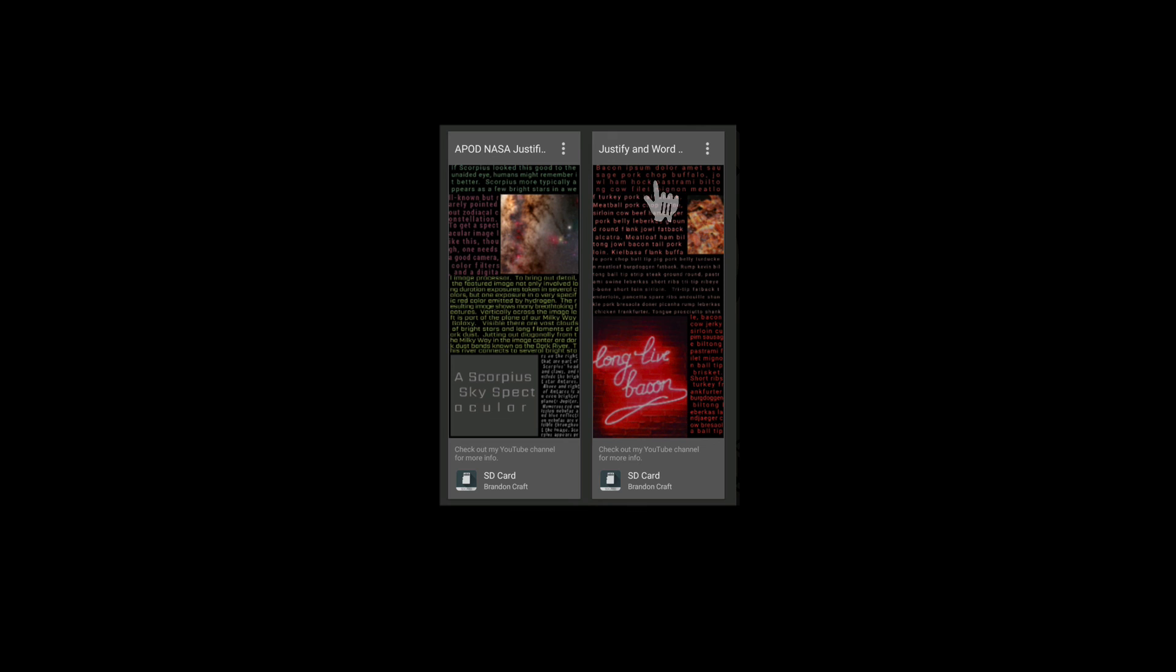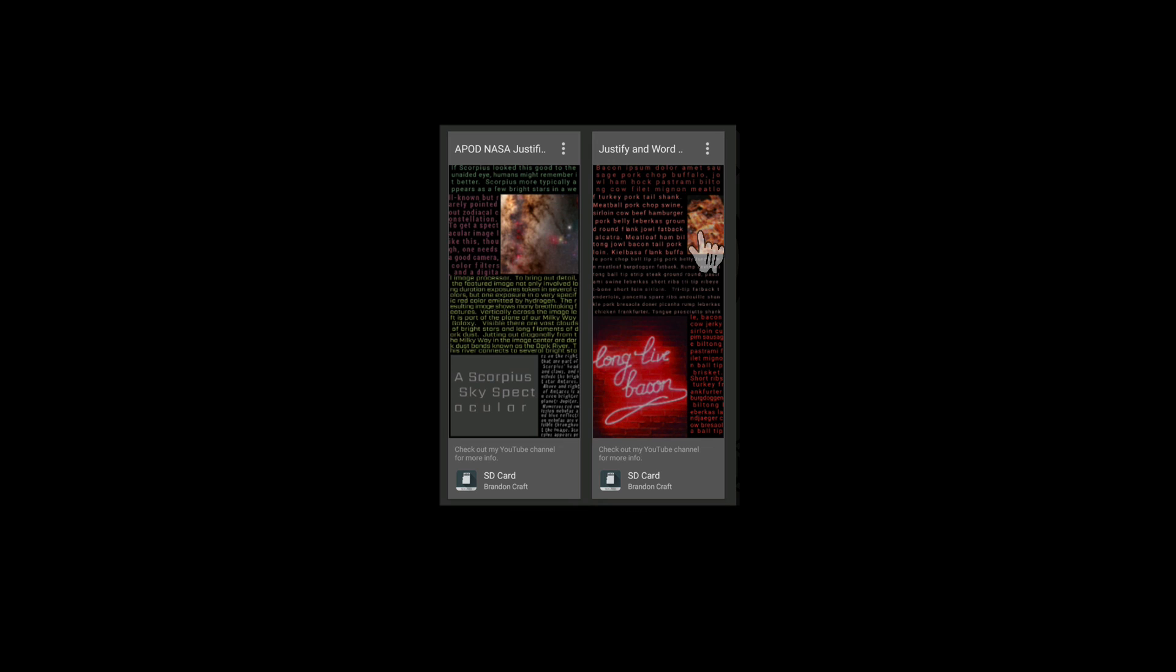By the way you can find both of those presets as well in my free wallpapers folder, the APOD NASA as well as justifying and word wrapping with the bacon pictures, just to kind of give you some ideas of how you can apply this technique to your preset. If you have any questions leave a comment below and that's it for this video. I hope it helped.